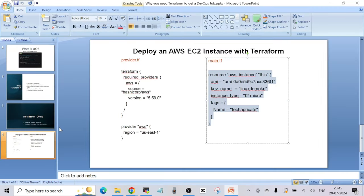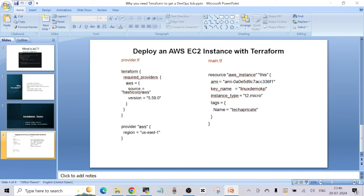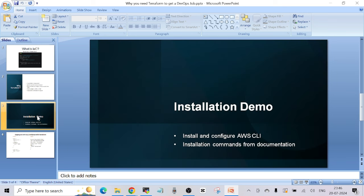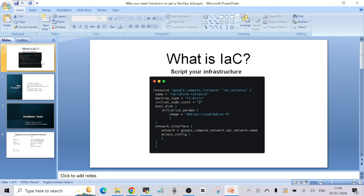That's all I wanted to cover in this video. I just wanted to show you the power of this tool and why it is getting popular. I highly recommend learning Terraform if you want to get a DevOps job, as it is in the highest demand. As you can see, it is really simple to learn, install, configure, and use to create resources. You can start your IaC journey with Terraform. If you liked the video, please hit the like button, subscribe, and share. See you in the next one!